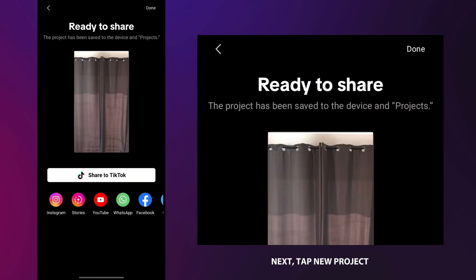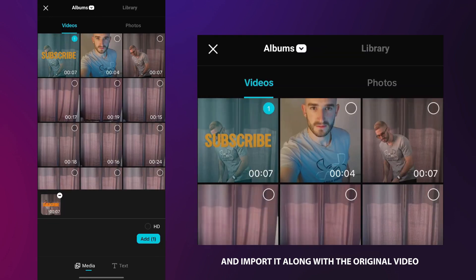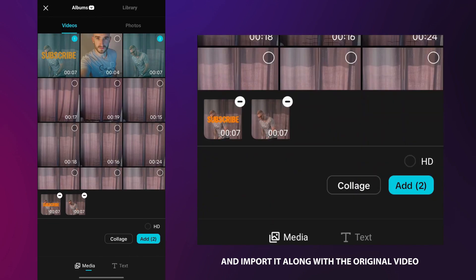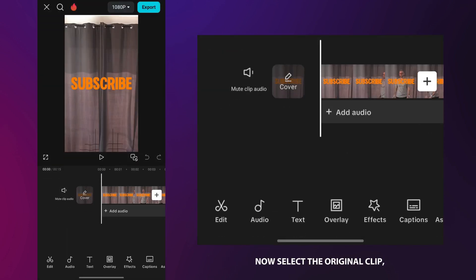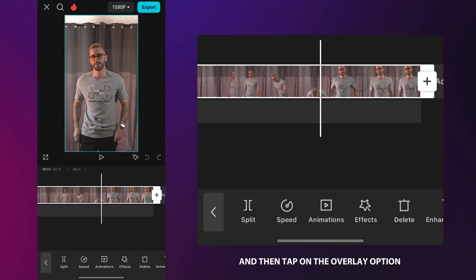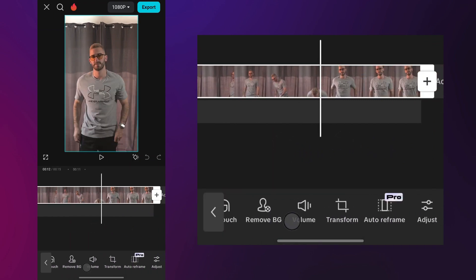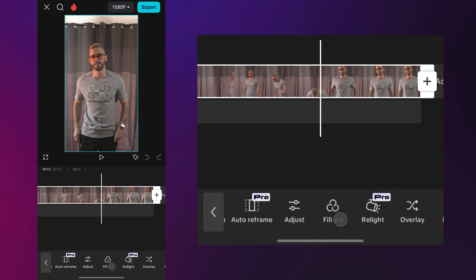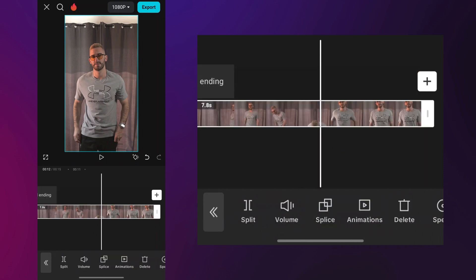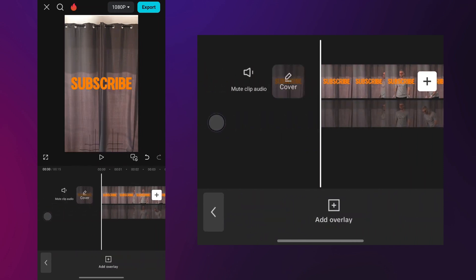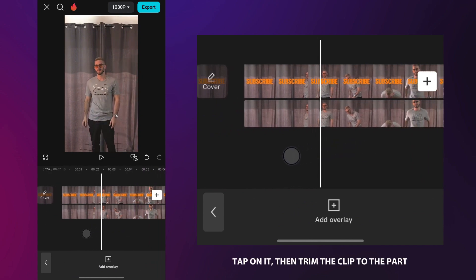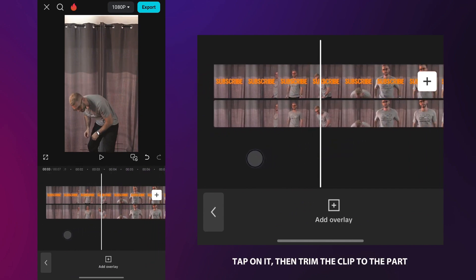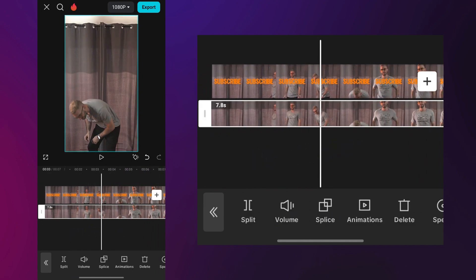Next, tap new project and import it along with the original video. Now select the original clip and then tap on the overlay option and position it below.